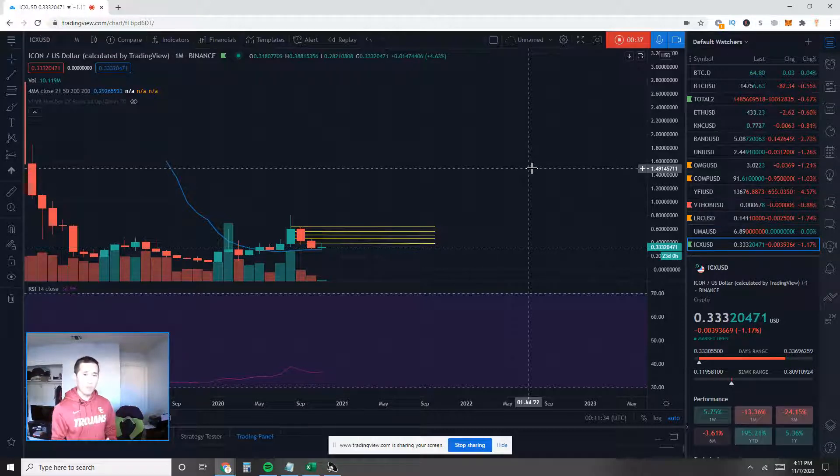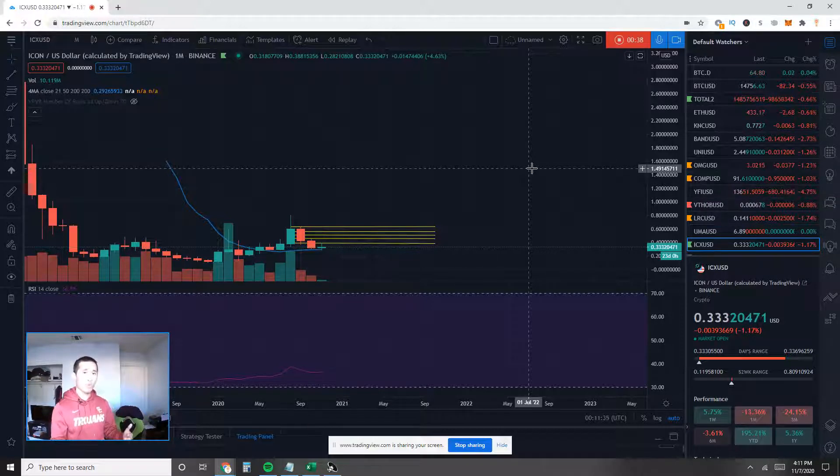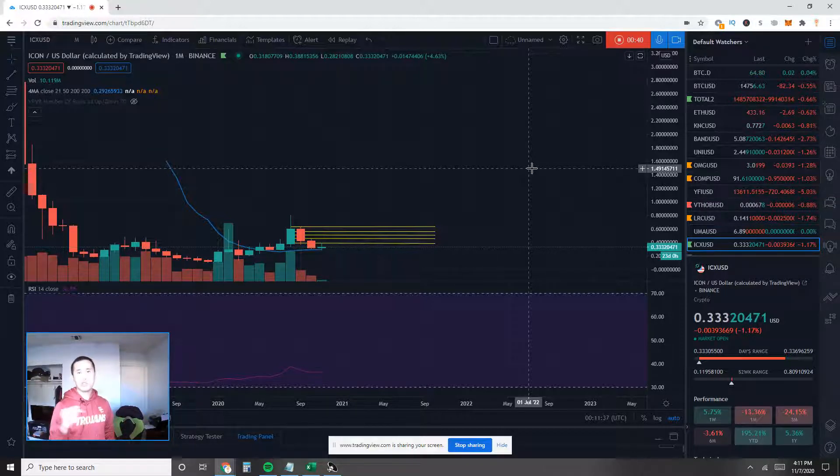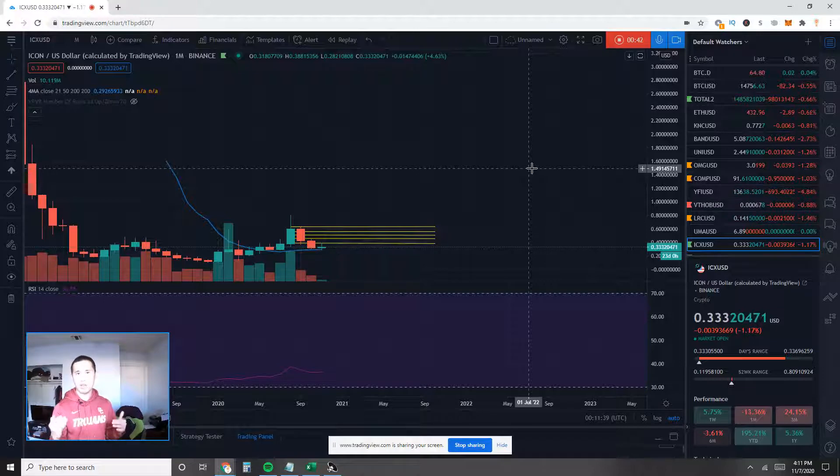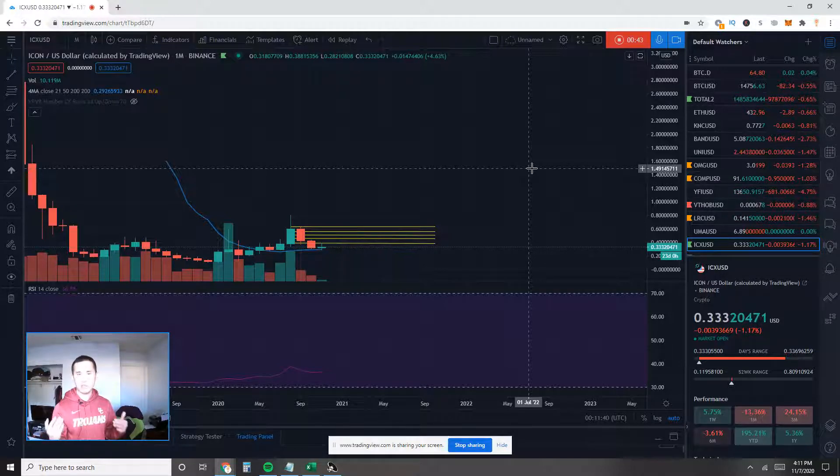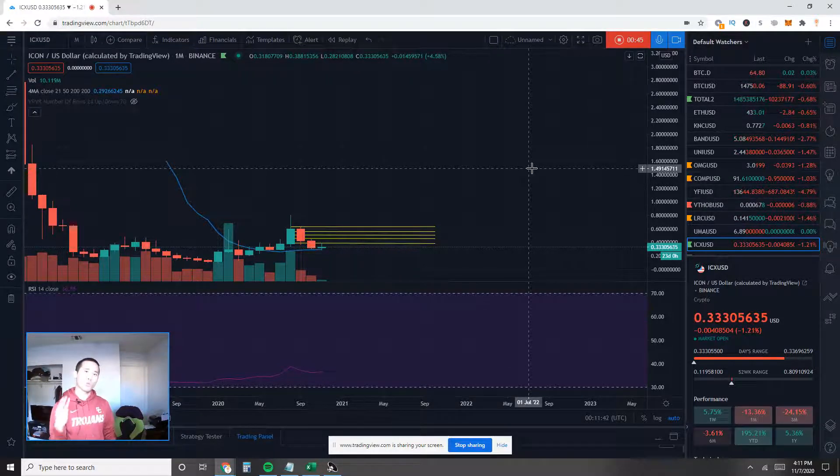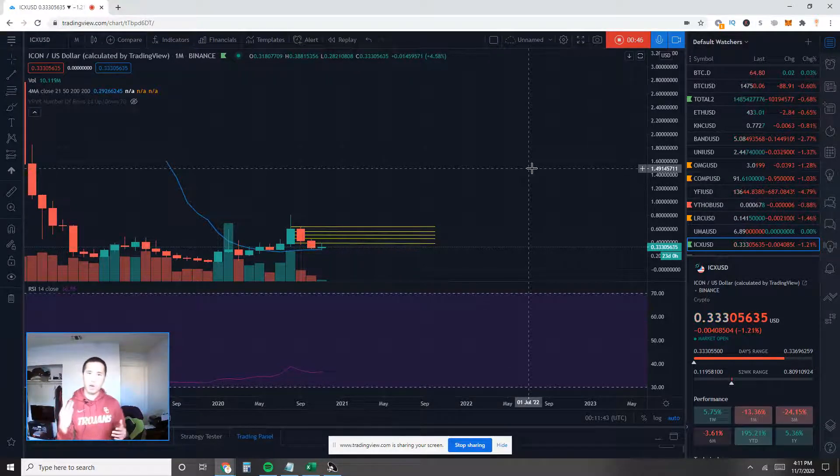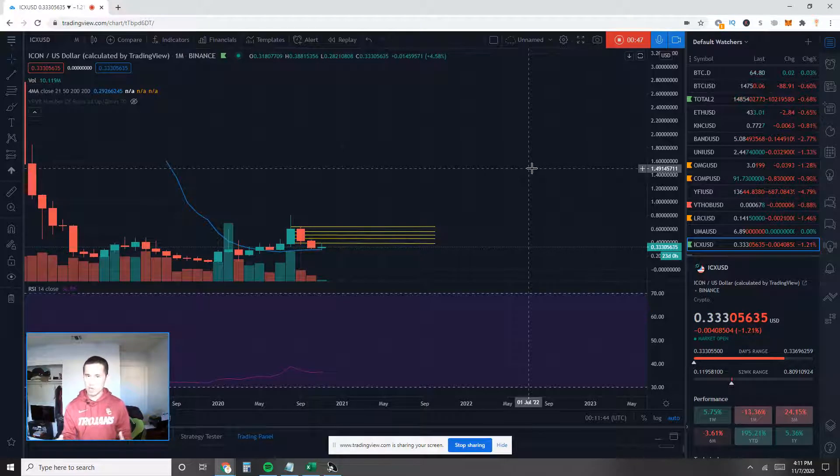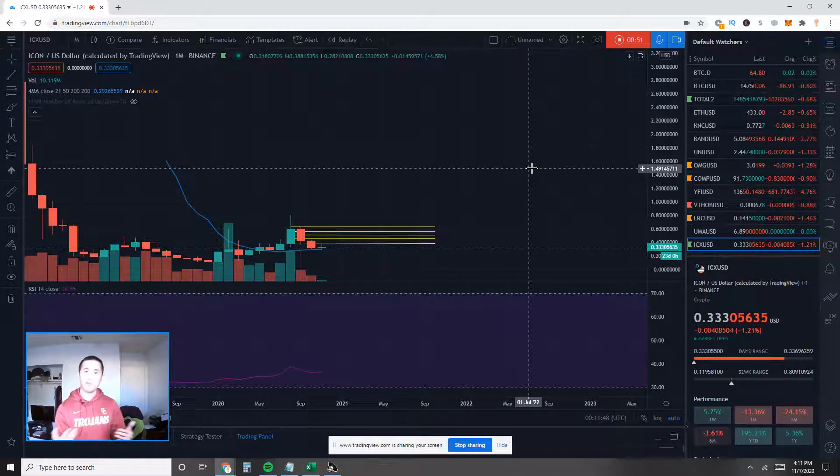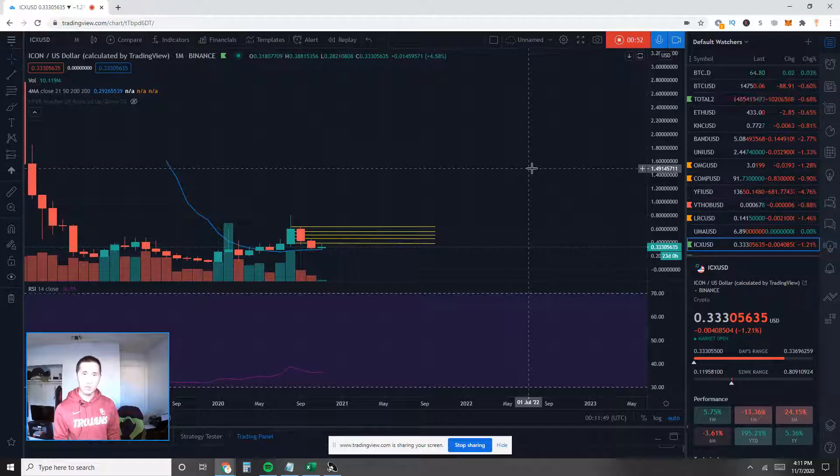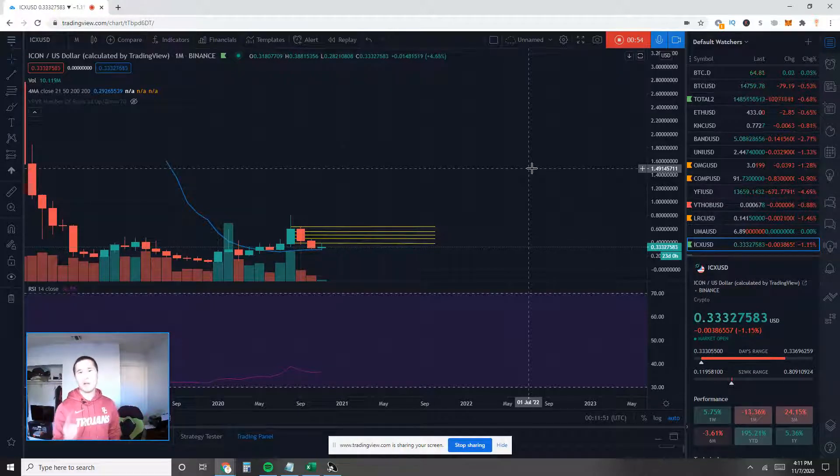If you guys want to support me and don't really have a Webull brokerage account, you guys can use my referral link down in the video description section below. They're still giving away three free stocks upon a successful signup and a qualifying deposit and I will also receive bonus stocks after you finish your setup and I truly appreciate that.